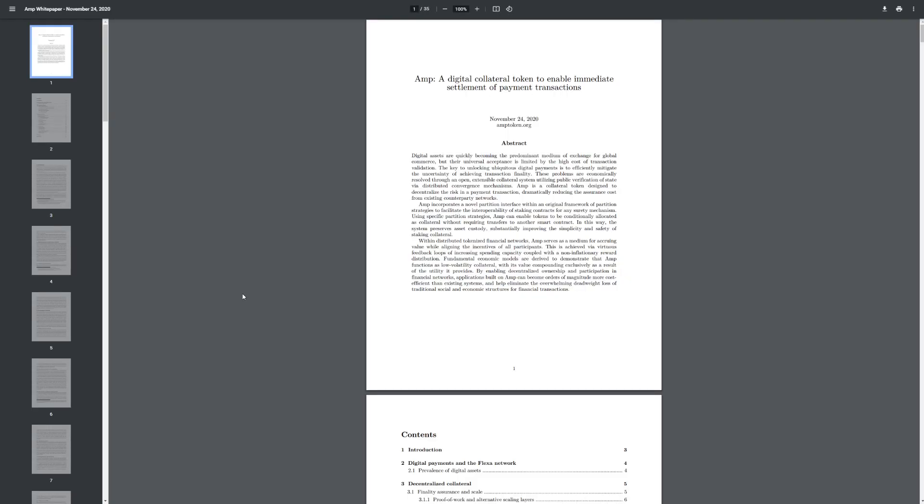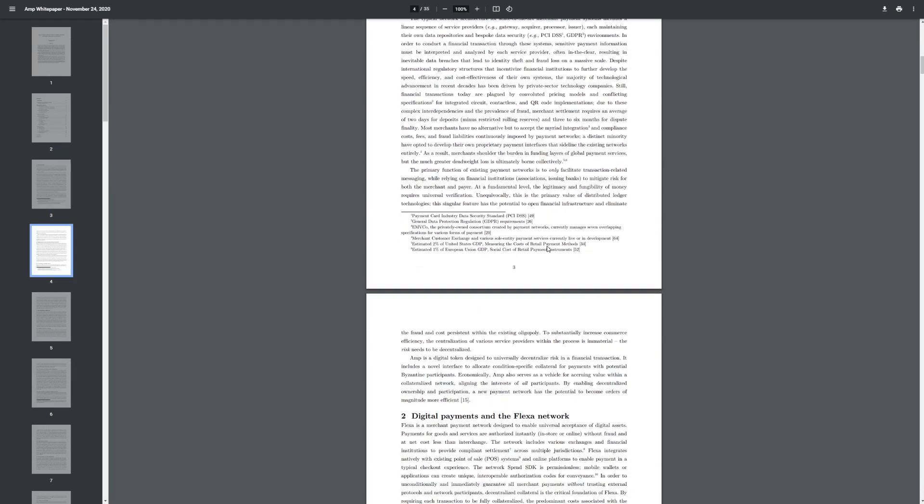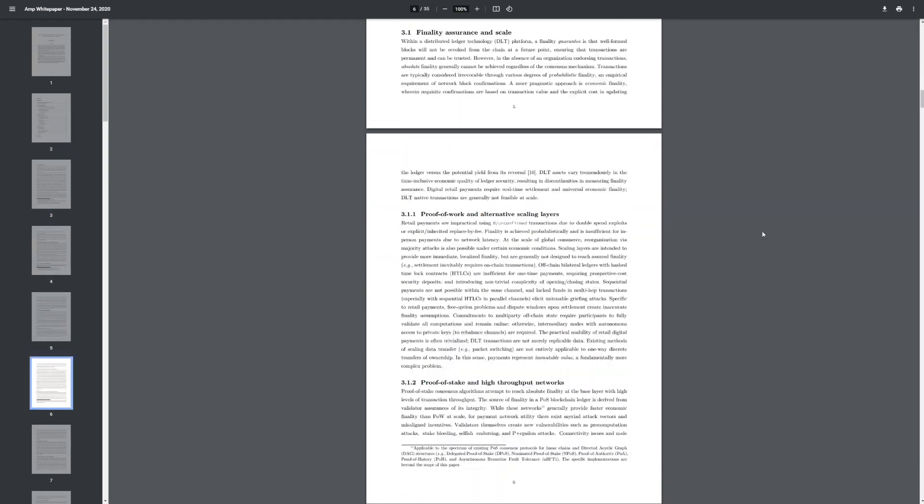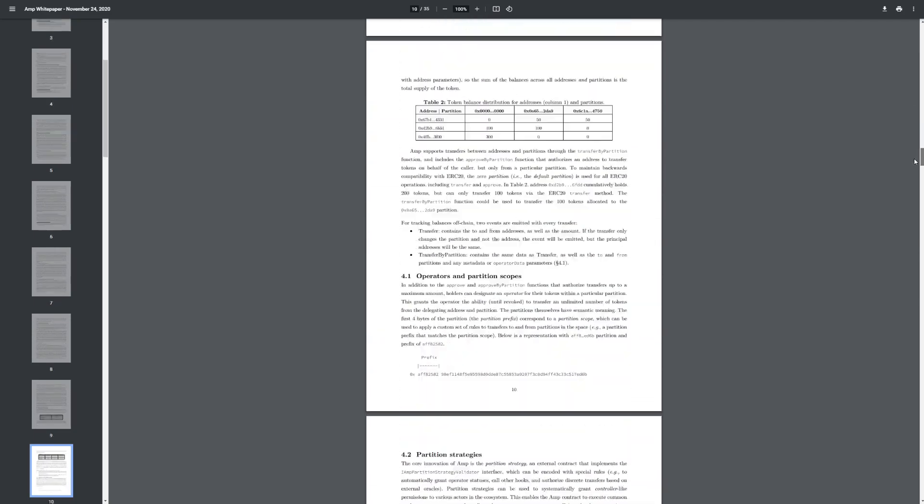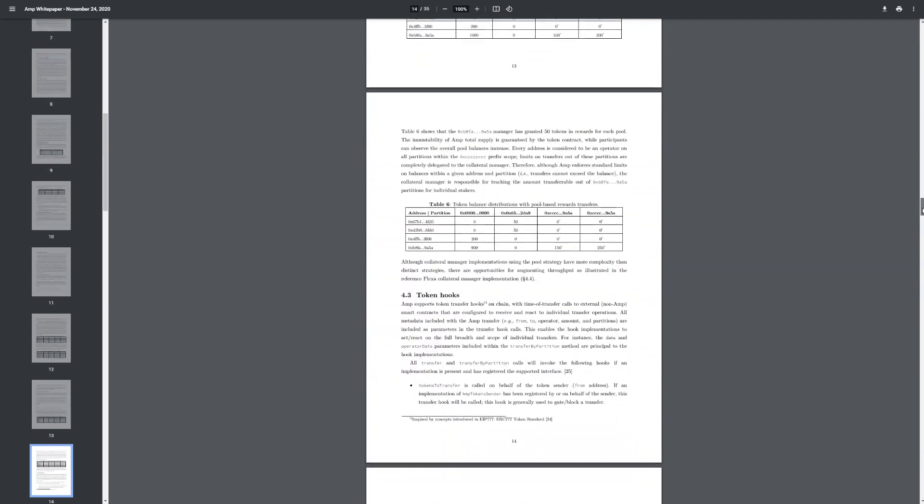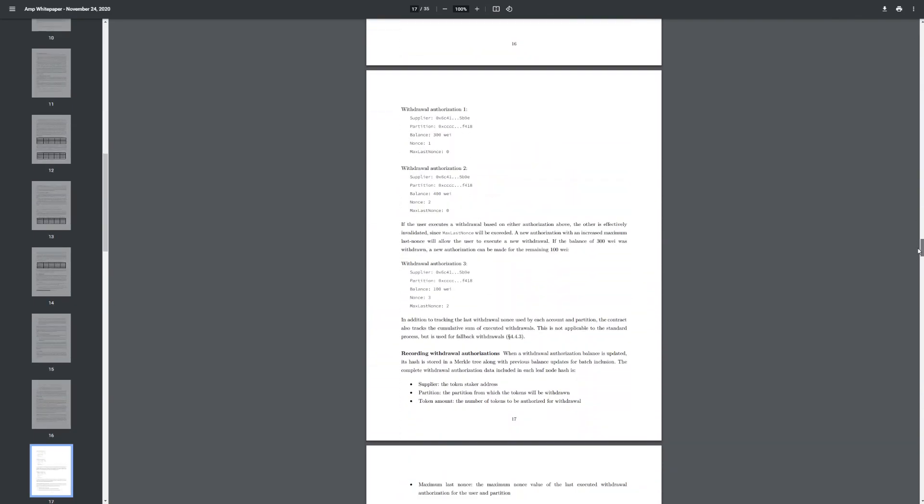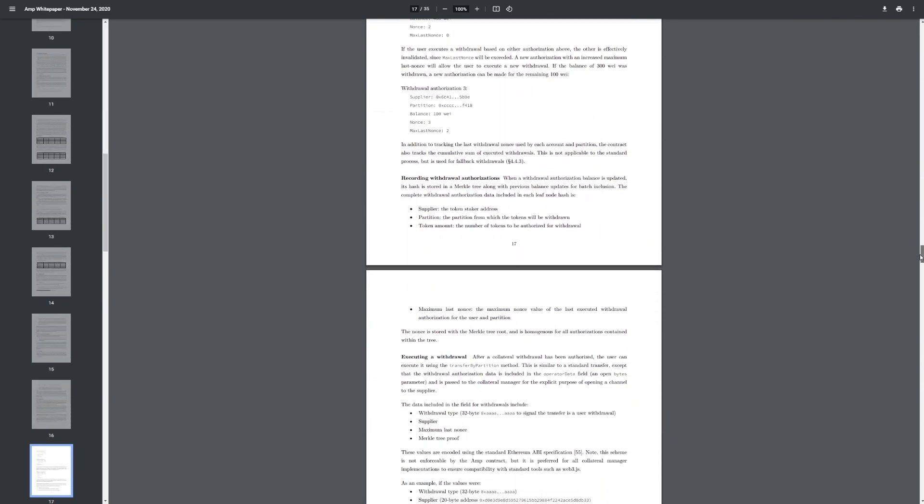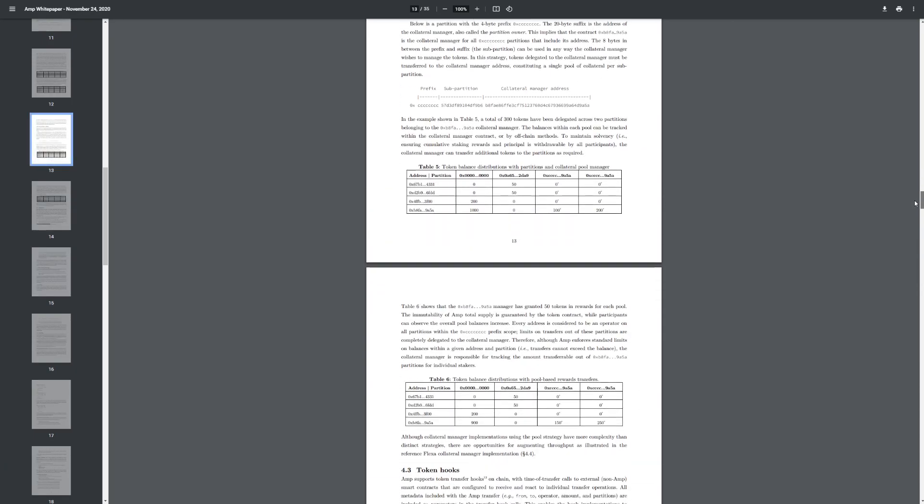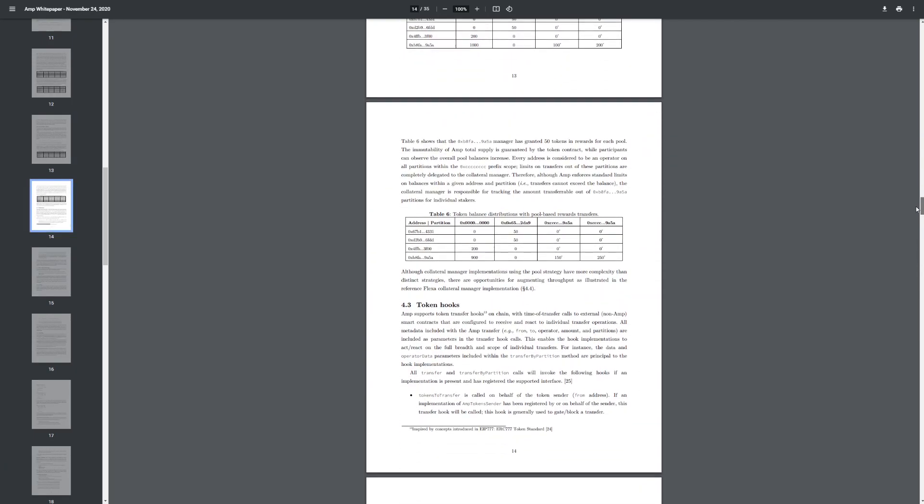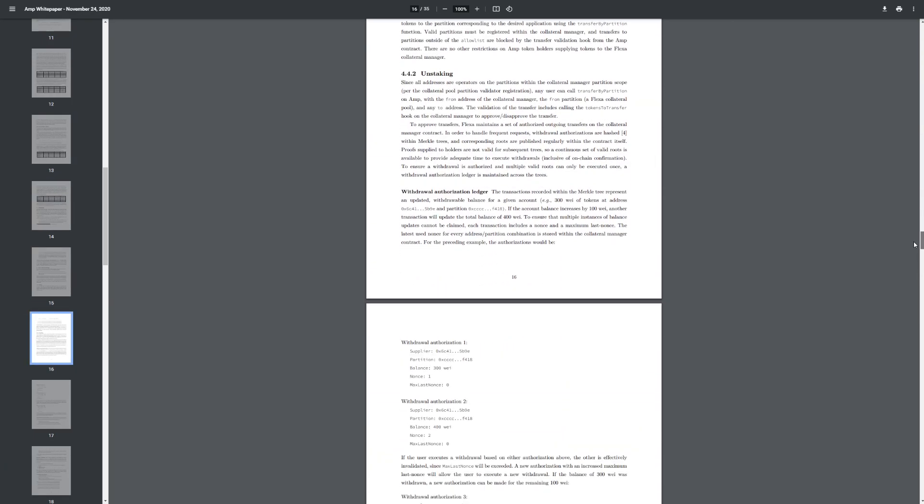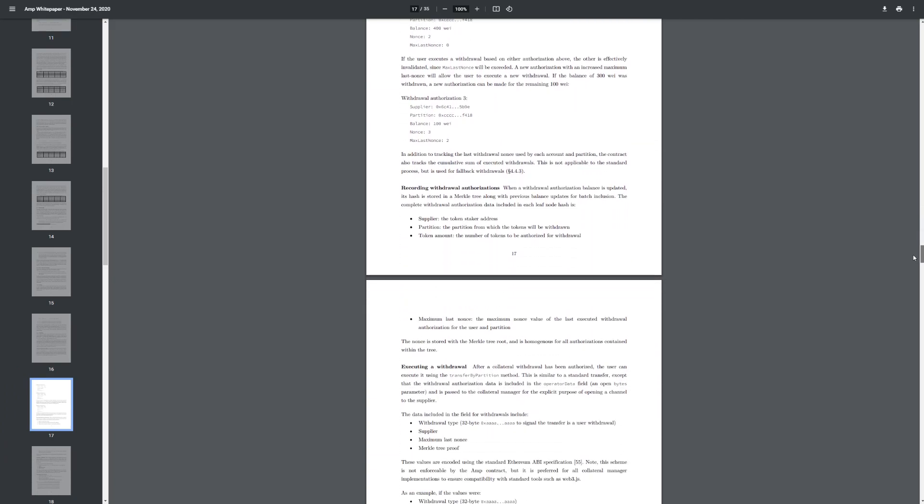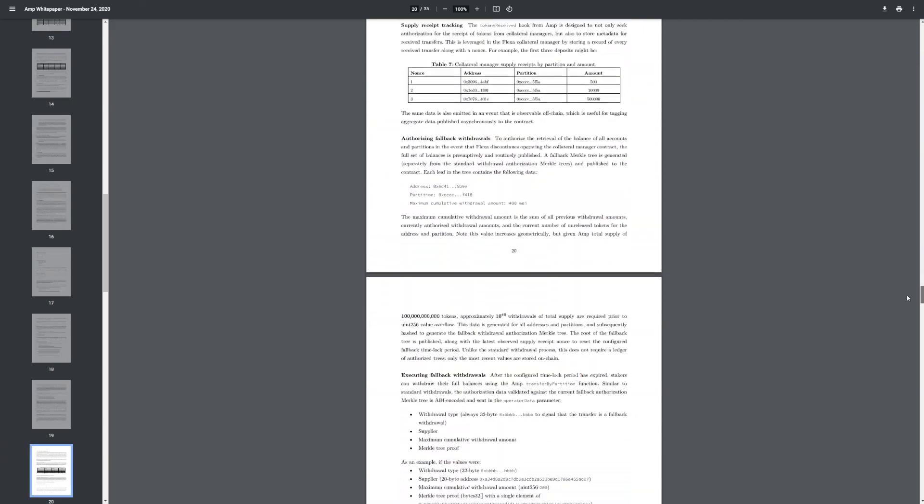This is the white paper. We can check out the white paper here a little bit. It's huge. Look at this, guys. Huge white paper here, just explaining everything about the coin, which is awesome to see. I really do like how it looks.